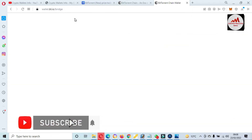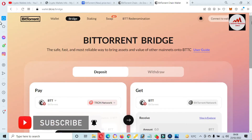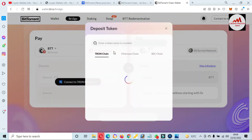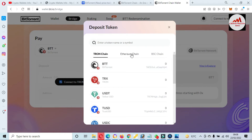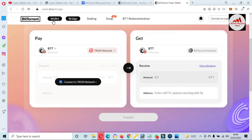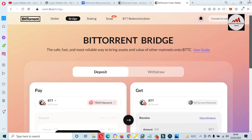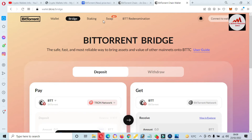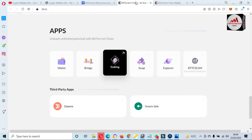You can also use the bridge for cross-chain. The available networks are Ethereum chain and BSC chain — it depends on which wallet you are going to connect to this website. You can also use the wallet feature. You can get more information about BTT by visiting this website. Now we are going to add this blockchain in our MetaMask wallet.